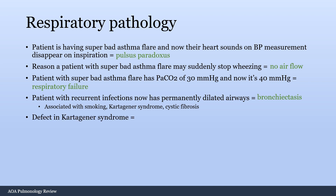The defect in Kartagener syndrome is a defect in the dynein arm of the cilia, so the cilia are all dysfunctional because the dynein arm is broken.